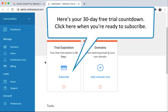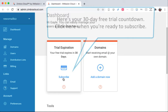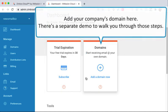Here's your 30-day free trial countdown. Click here when you're ready to subscribe. Add your company's domain here. There's a separate demo to walk you through those steps.